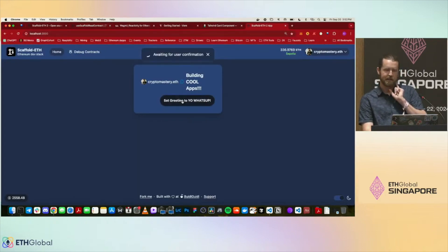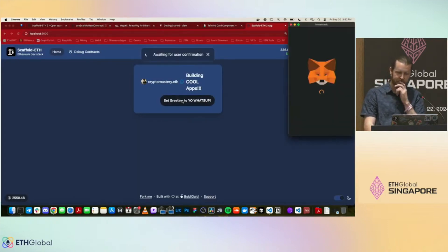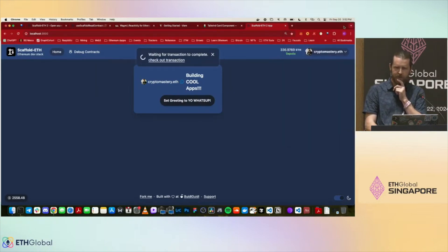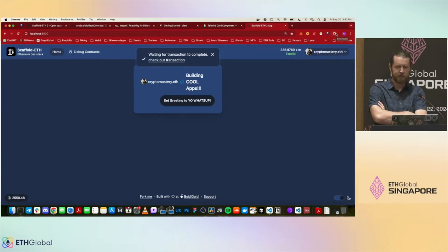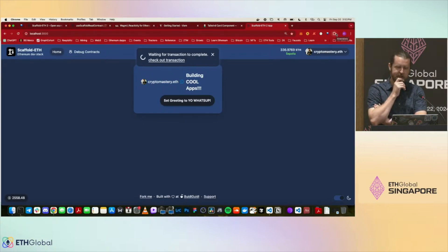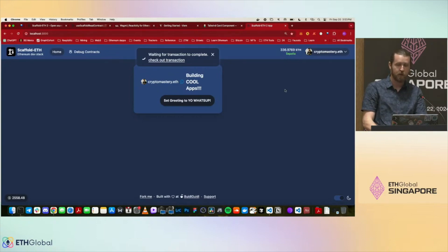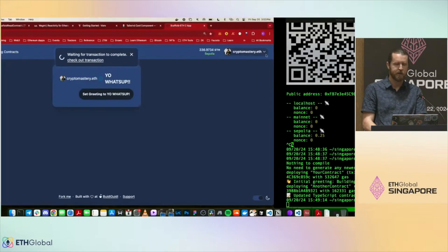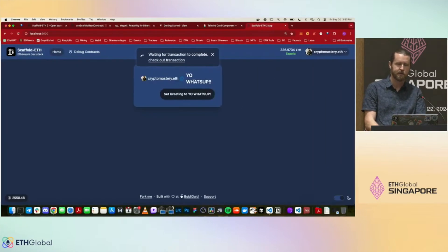Clicking the button prompts MetaMask to propose a transaction — sign it, pay some gas, confirm. Since we're on Sepolia it's a bit slower than local, but the transaction goes through and the greeting updates to 'yo what's up'. You can also run `yarn verify --network sepolia` to verify your contract on Etherscan.